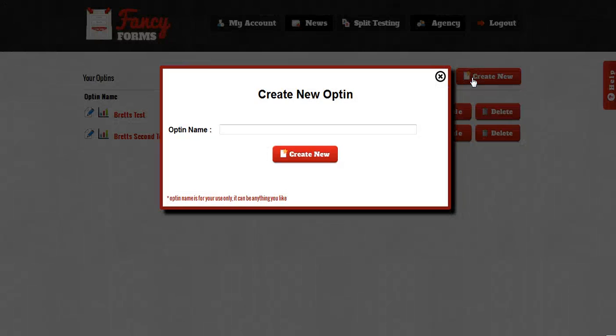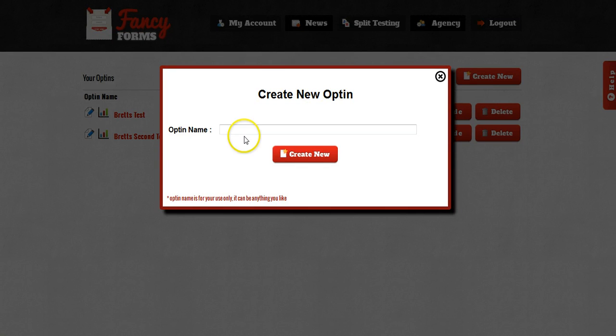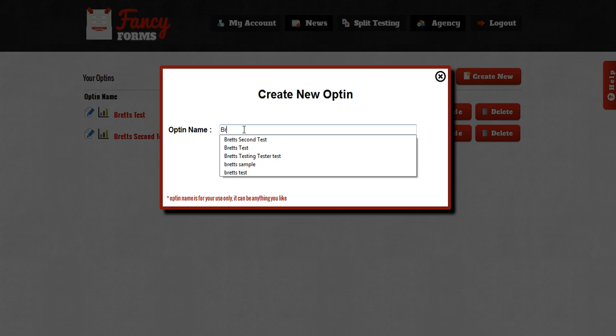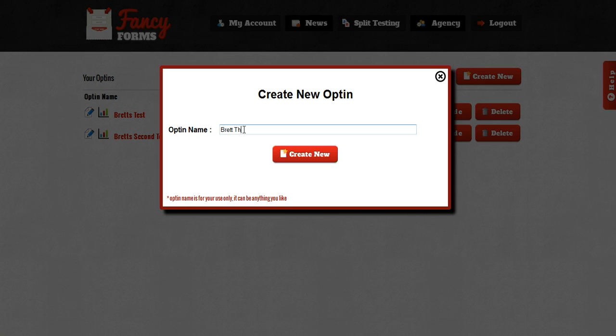Now this is going to bring up a pop-up that's going to ask you to enter a name for your opt-in. The thing to keep in mind here is this name is for your reference only. It has really no relevance on the opt-in itself, and it's just so that you can refer to what this opt-in is for in the dashboard. So I'm going to go ahead and type in Brett's third test and click on the Create New button.